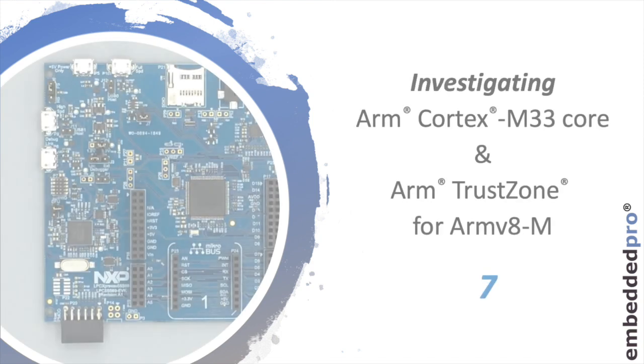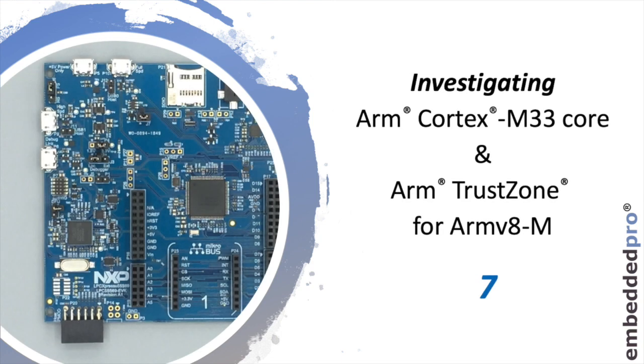Hi, welcome back to my video series investigating the ARM Cortex-M33 core. This is Mark from Embedded Pro.